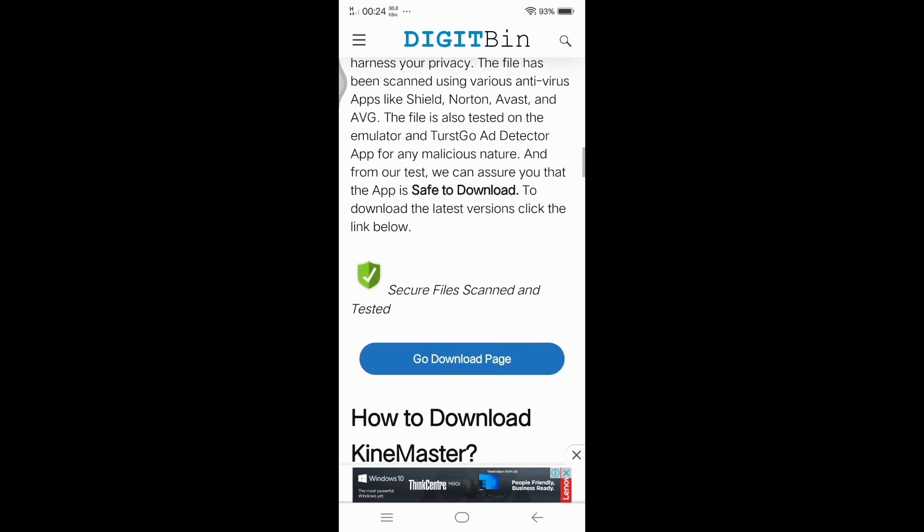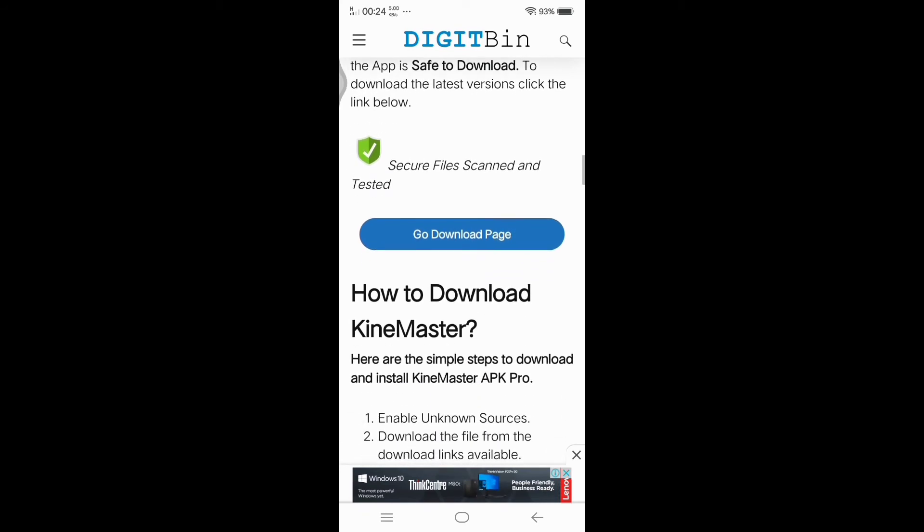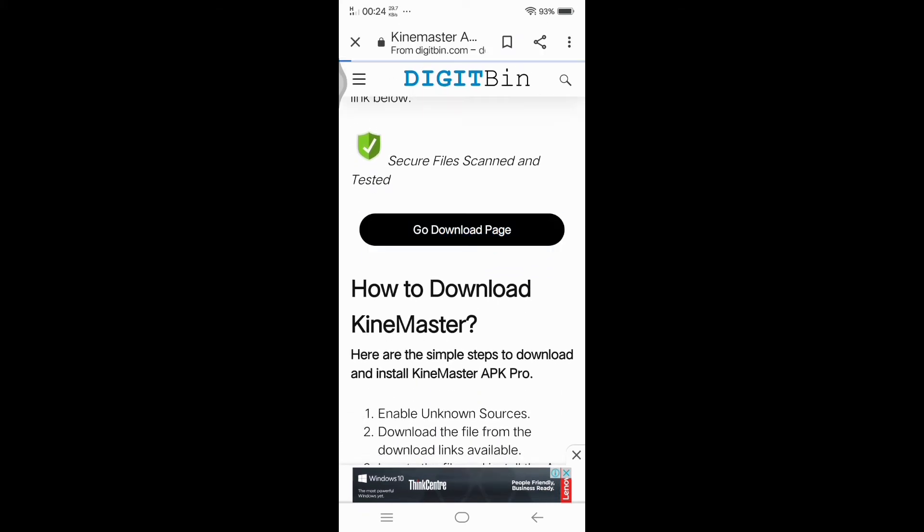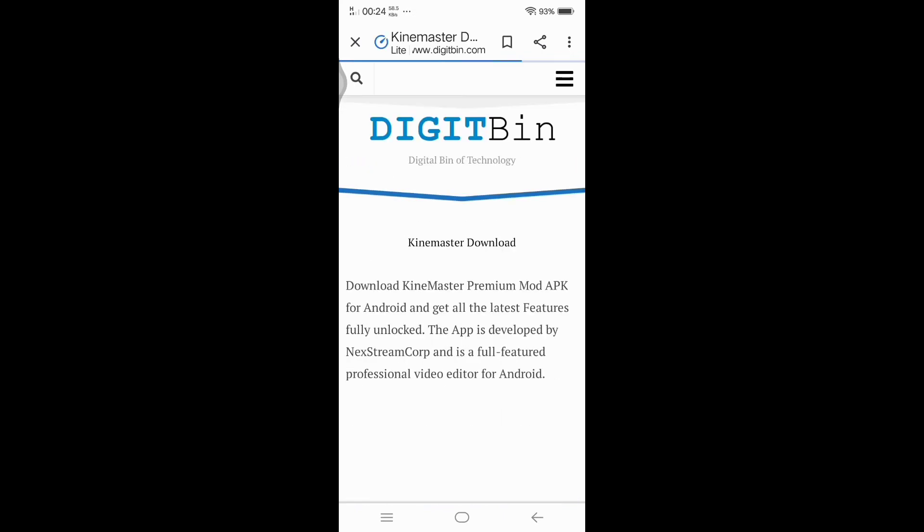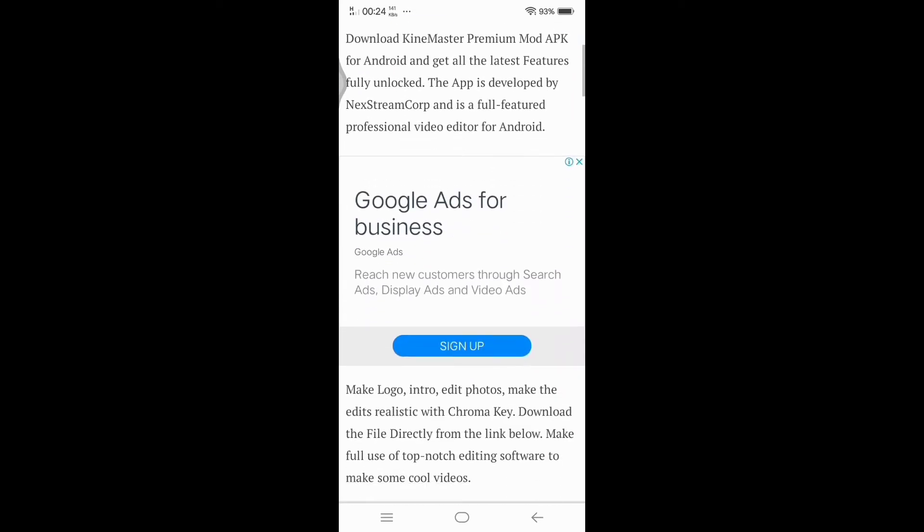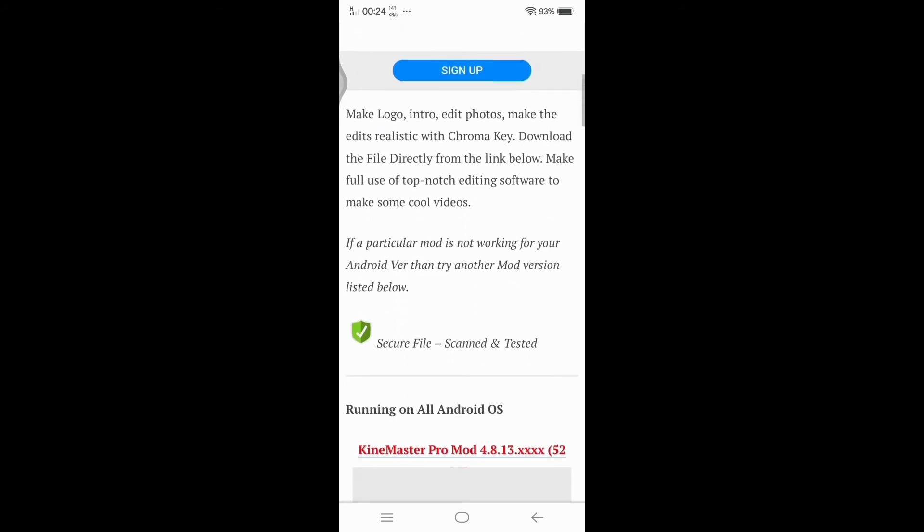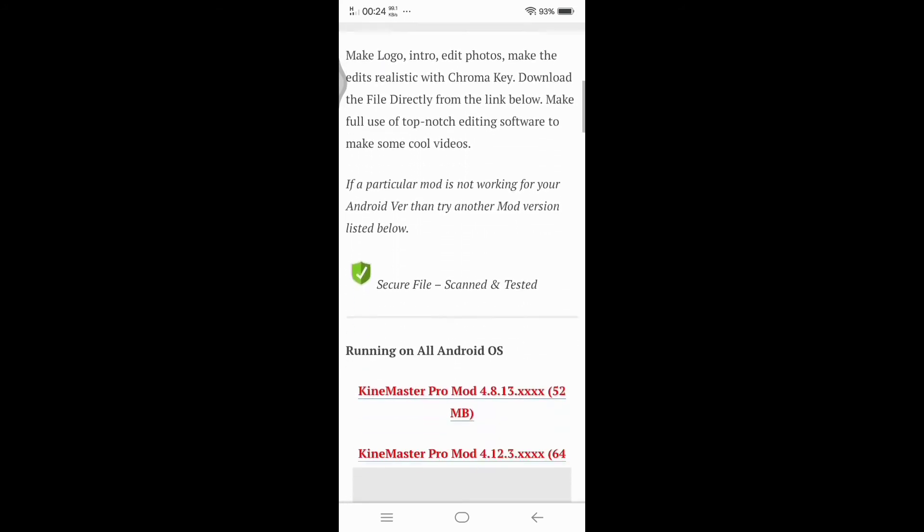Tap the go download page. Scroll down, just scroll down.